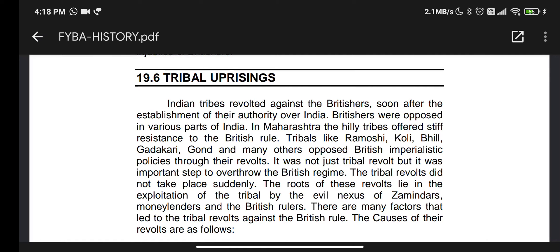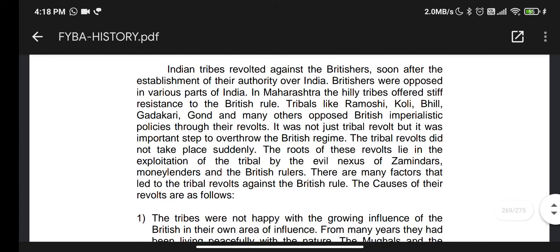In Maharashtra, the hill tribes offered stiff resistance to British rule. Tribals like Ramoshis, Kohli, Bhil, Gharakari, Gondhan, and many others opposed British imperialistic policy through their revolt.